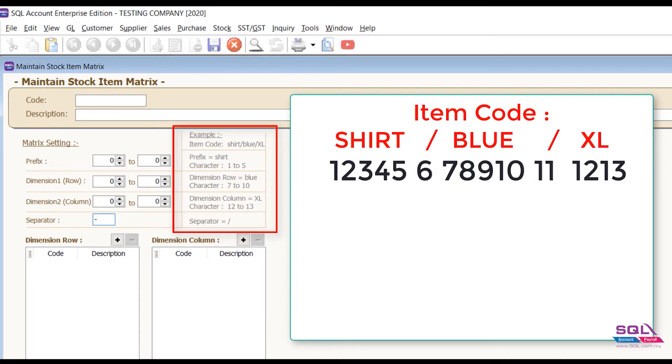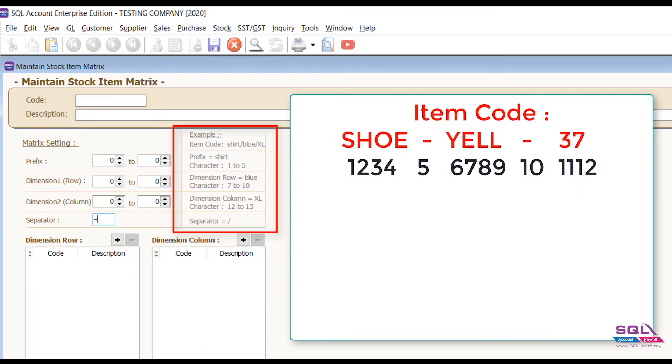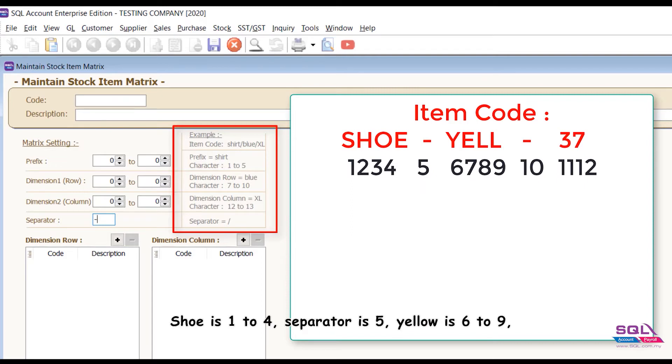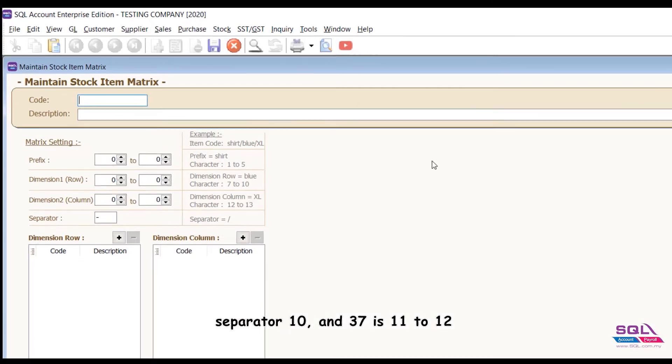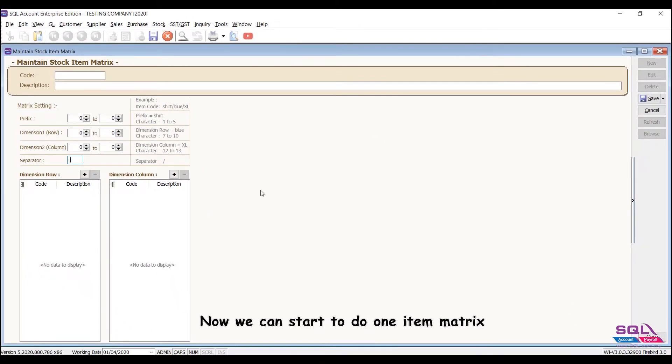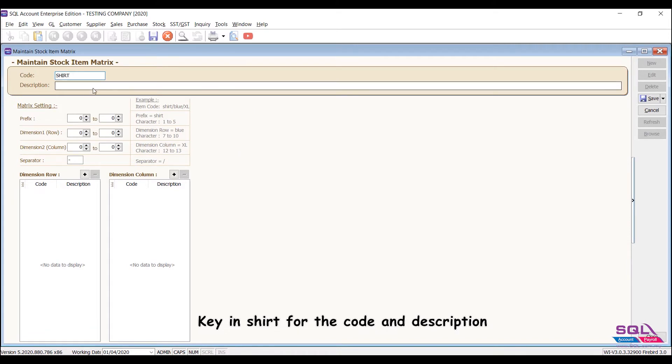Another example: shoe is one to four, separator is five, yellow is six to nine, separator ten, and thirty-seven is eleven to twelve. Now we can start to do one item matrix. Key in shirt for the code and description.